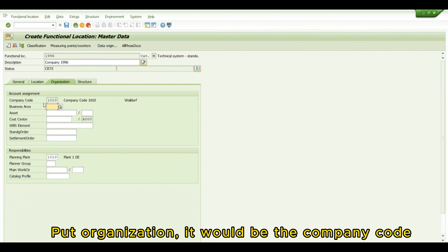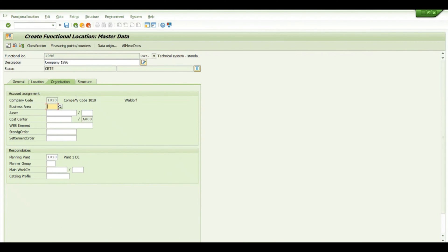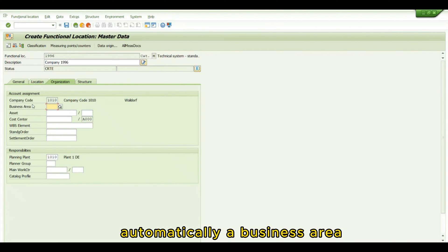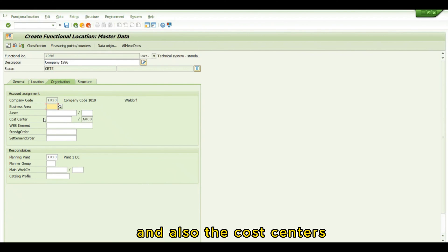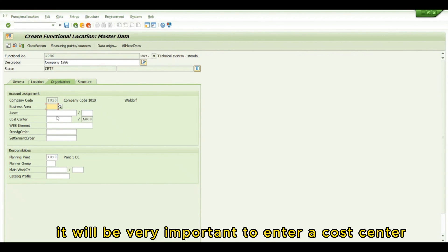Go to Organization. The company code will be assigned automatically. If there is a business area, you can enter it here, and also the cost center.